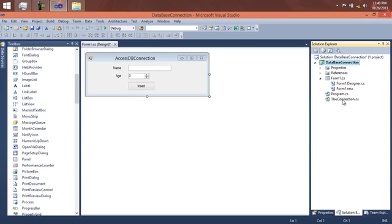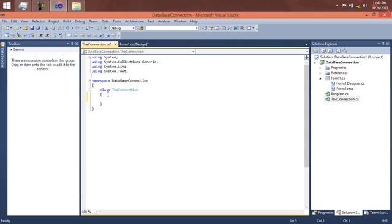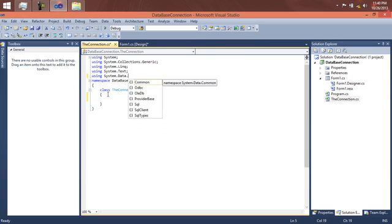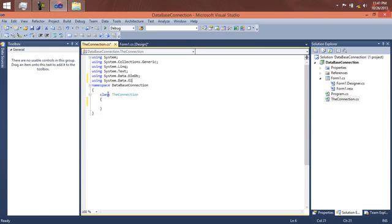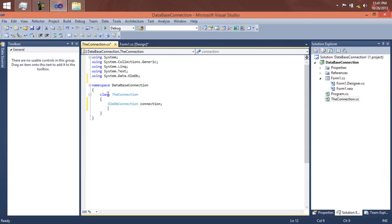Here it is. We need to make a few imports: 'System.Data.OleDb' is the one we need. Another is 'System.Data.OleDb' for the command — Visual Studio will help import it for us so we don't need to worry. The first thing is we create a connection object: 'OleDbConnection' named 'connection', and an 'OleDbCommand' named 'command'.